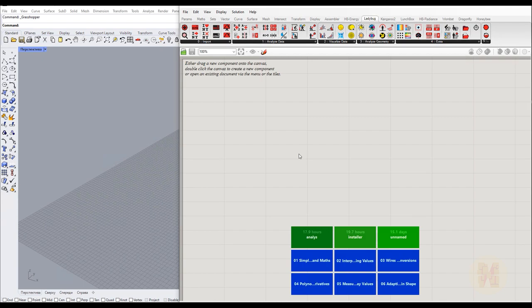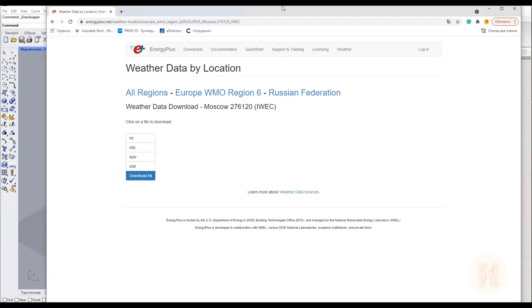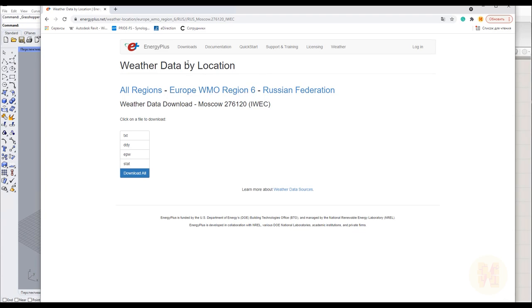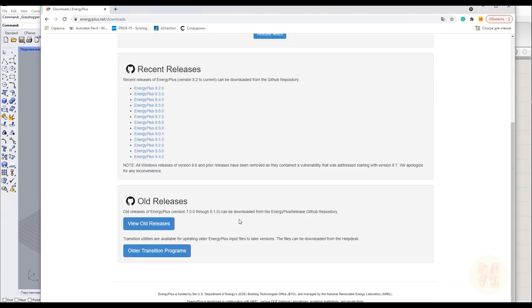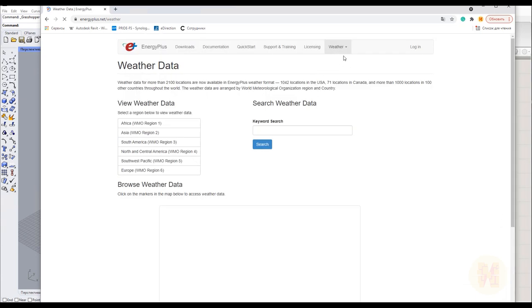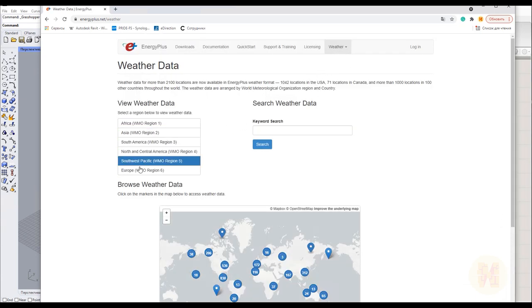First of all, to get our sun path we need data — you cannot just place a point and say this is our sun. We need data from the internet. I'll show you how to get this data. Here is the weather data website; you can use any region. For example, go to the weather section and choose your region.